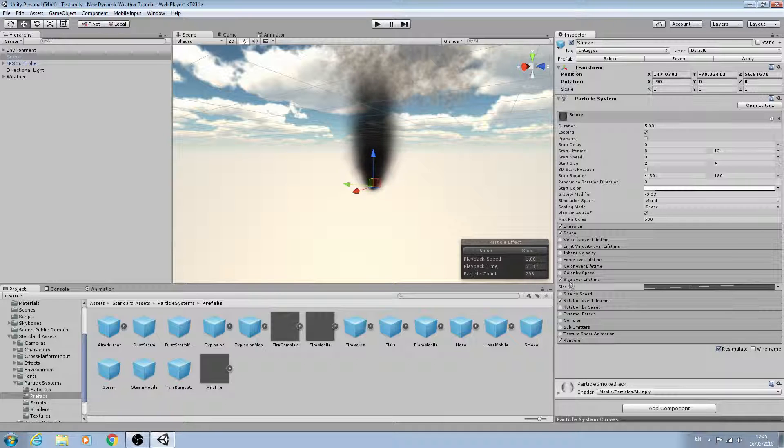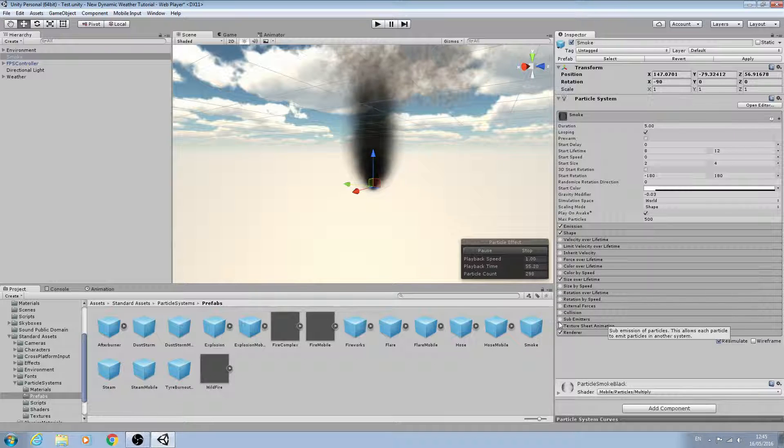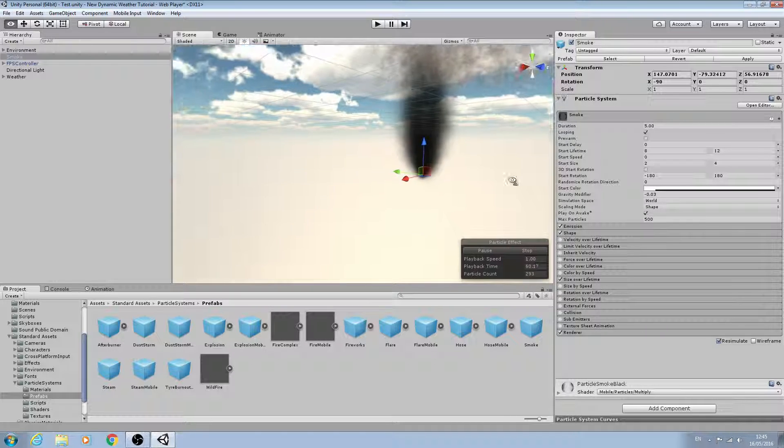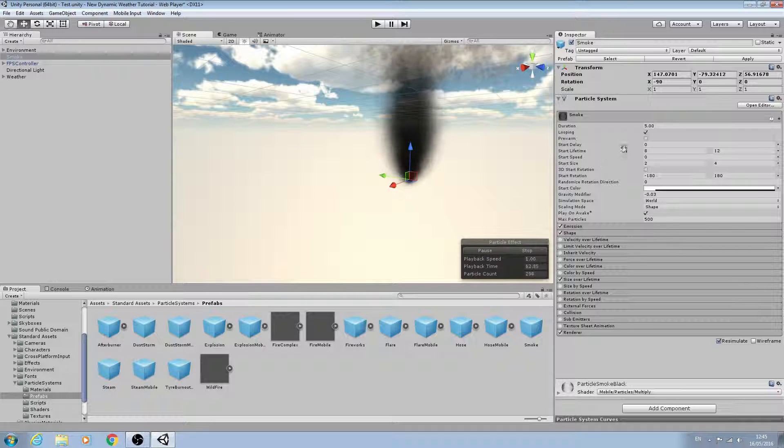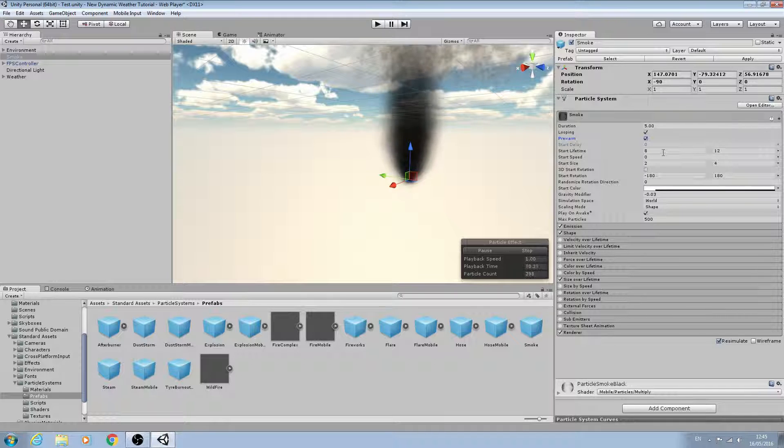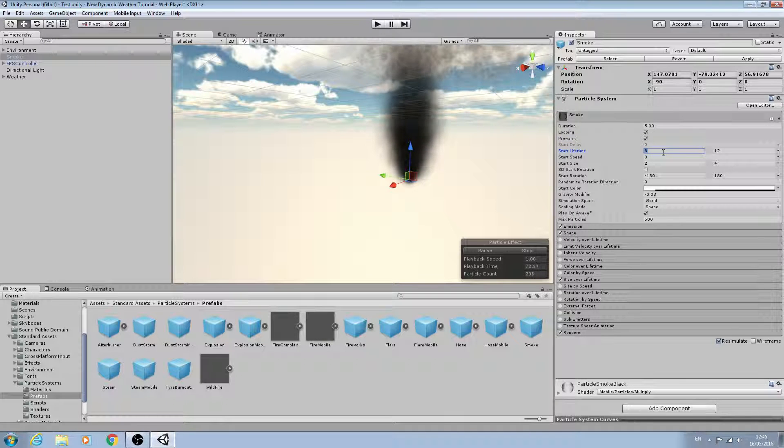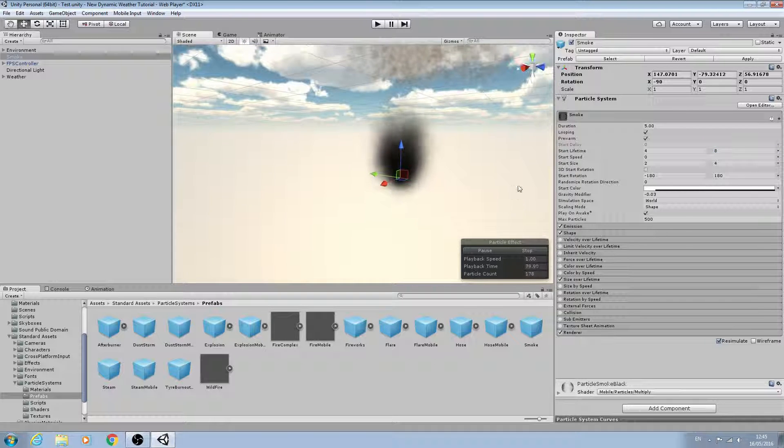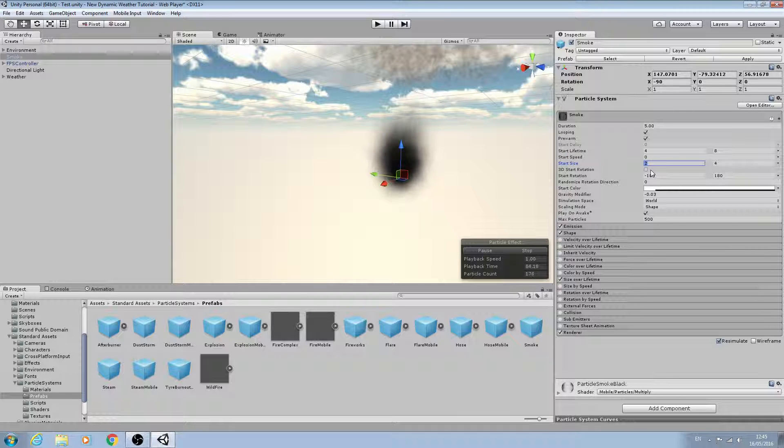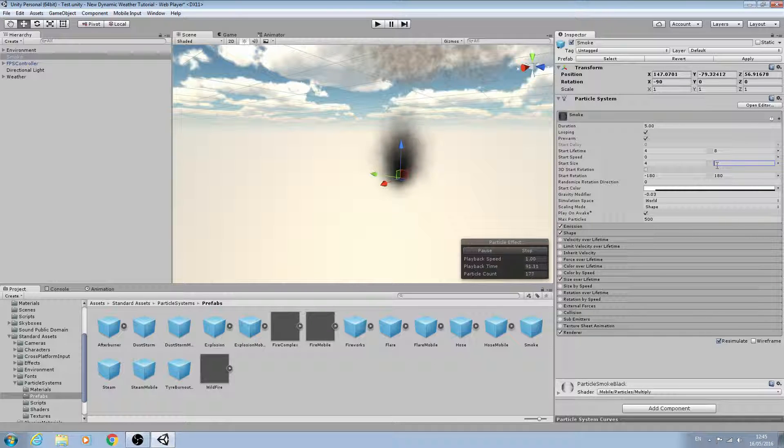We'll leave size over lifetime as it is. For the main settings here, we're going to enable pre-warm and set start lifetime to a value of 4, and this one a value of 8. For start size, I'm actually going to set it to 4. Let's have a look - I might reduce this one, let's try a value of 6.